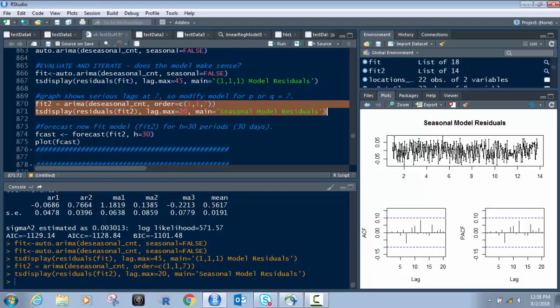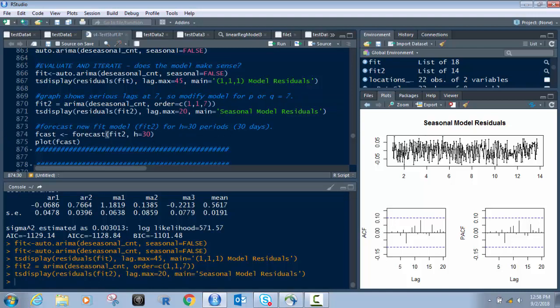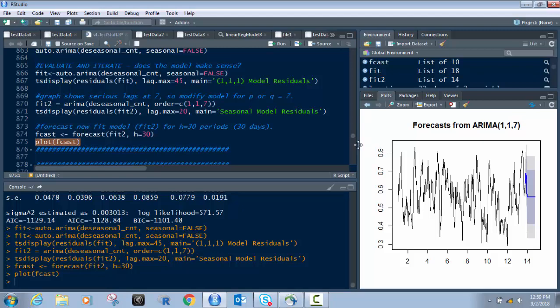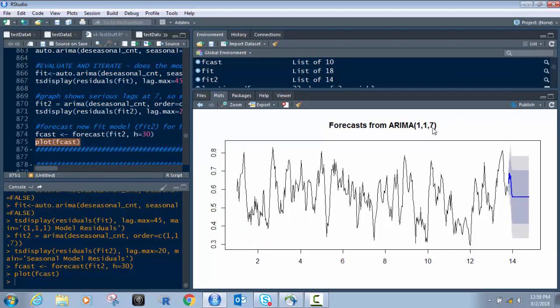Actually, let's just forecast right now. We create FCAST using the forecast function on FIT2 — not FIT1, since that had the lag at 7 — for 30 days, where H=30 periods. We build the FCAST vector and then plot it. Look at this — this is where it starts to get magical. With the 1,1,7 model, our data looks a lot better. It's a straight-line forecast, which may need refinement further out, but you can see we're producing an actual, pretty accurate forecast.